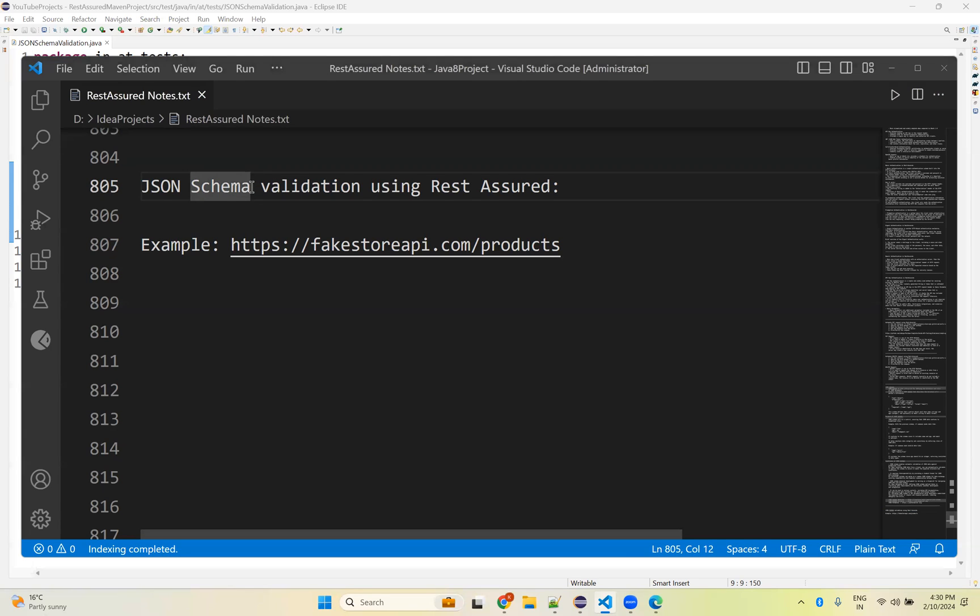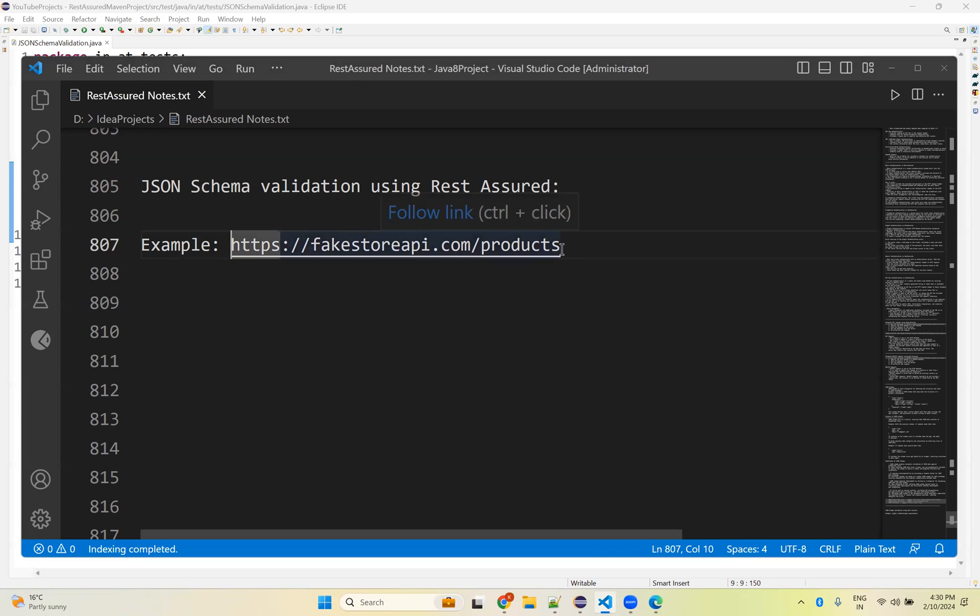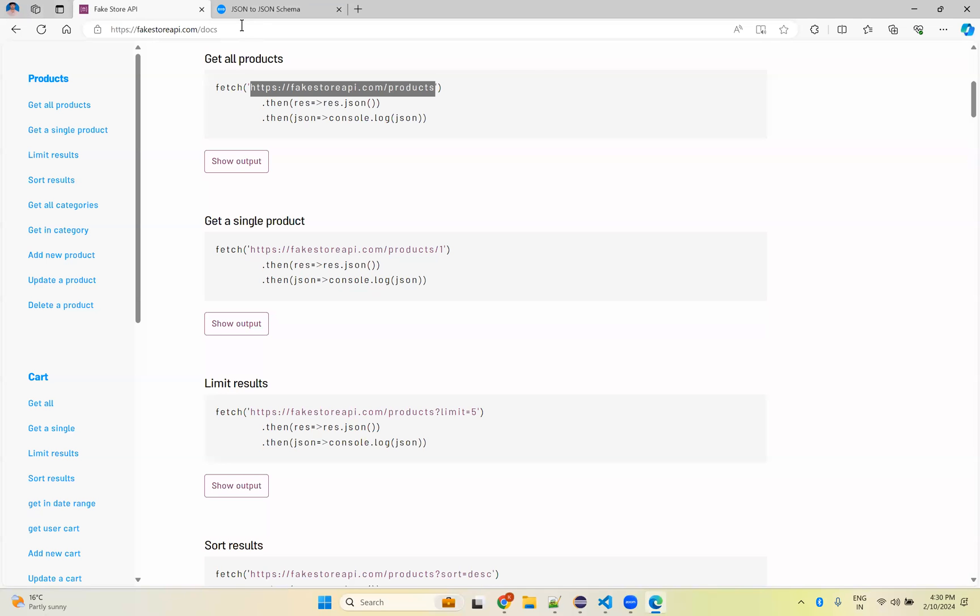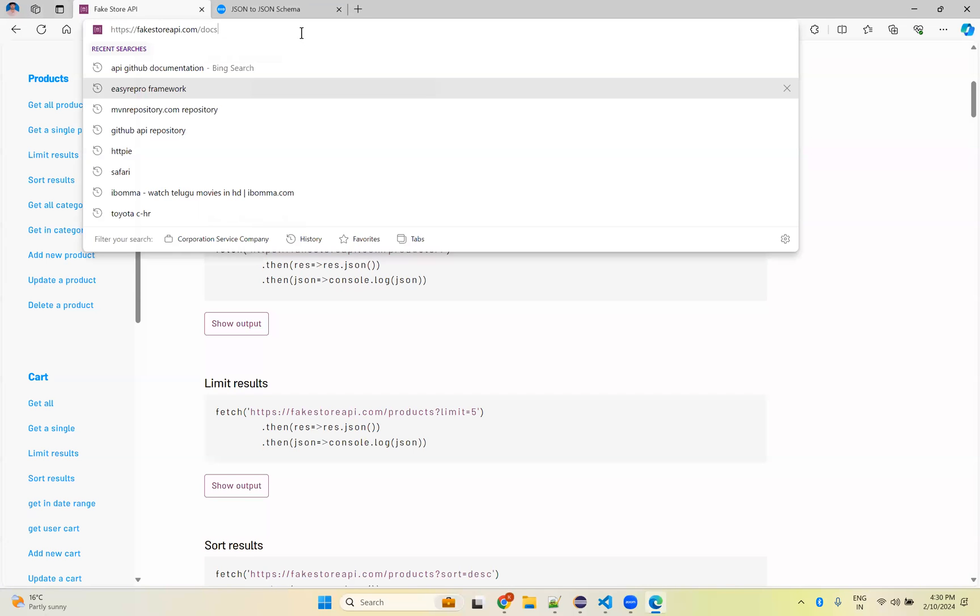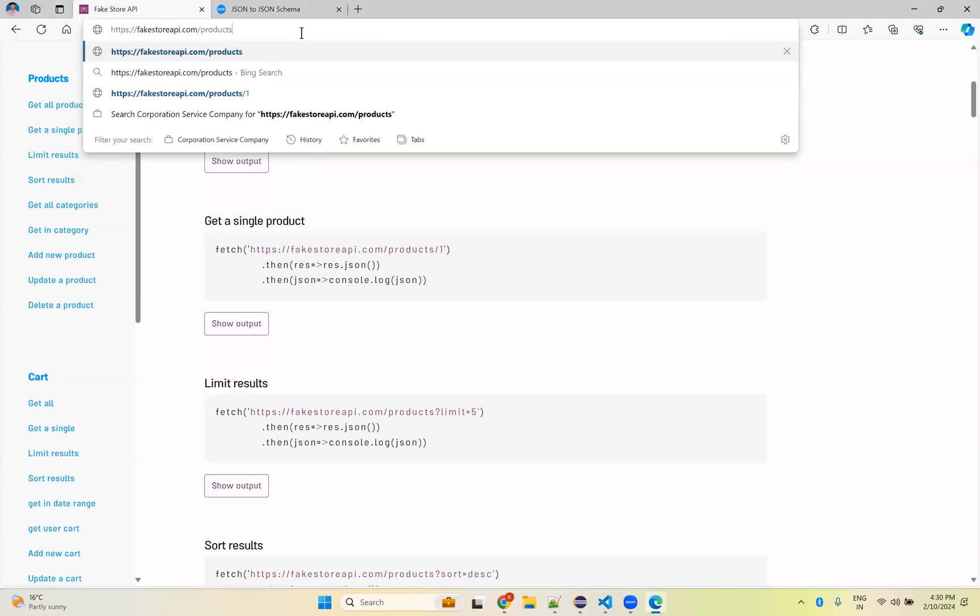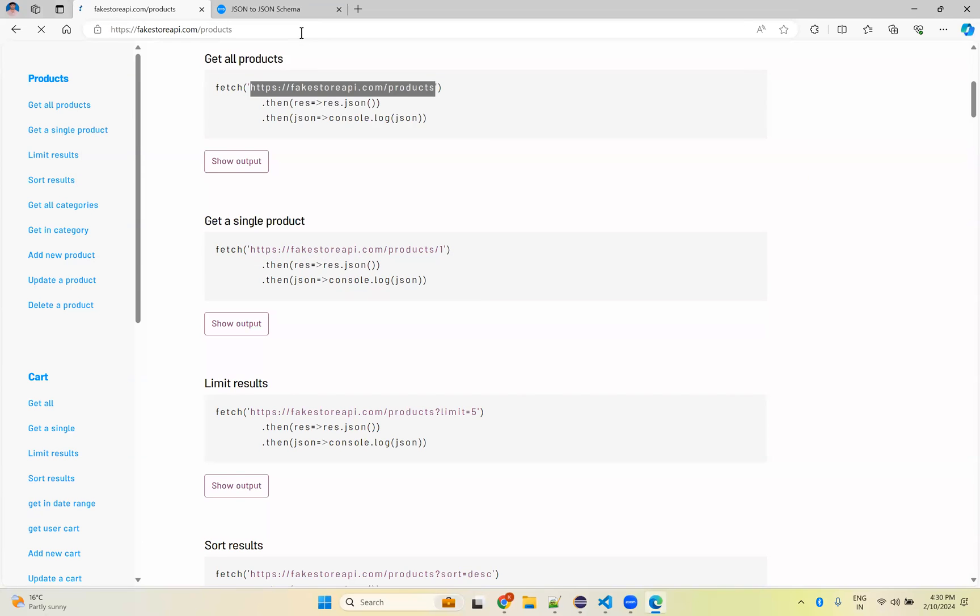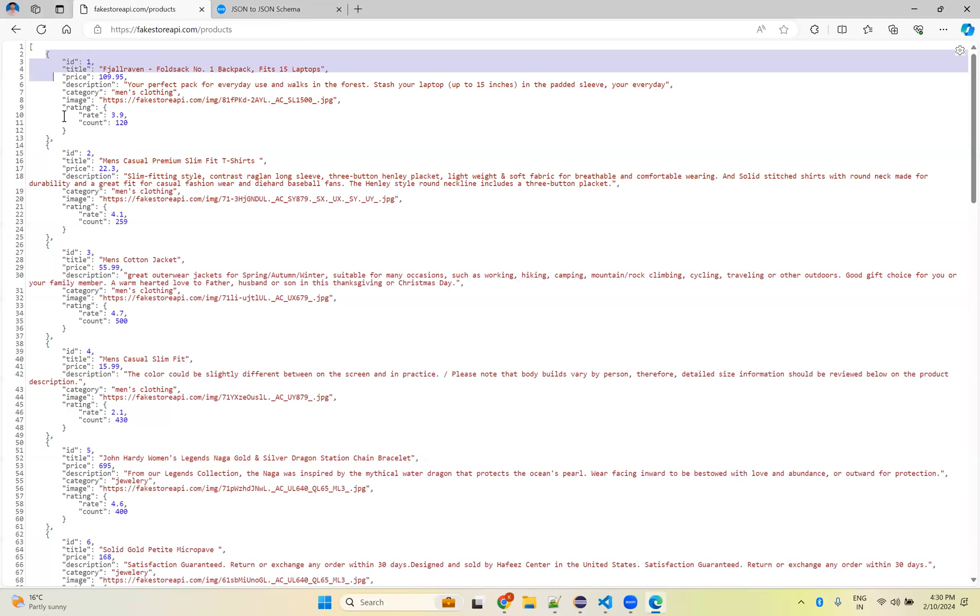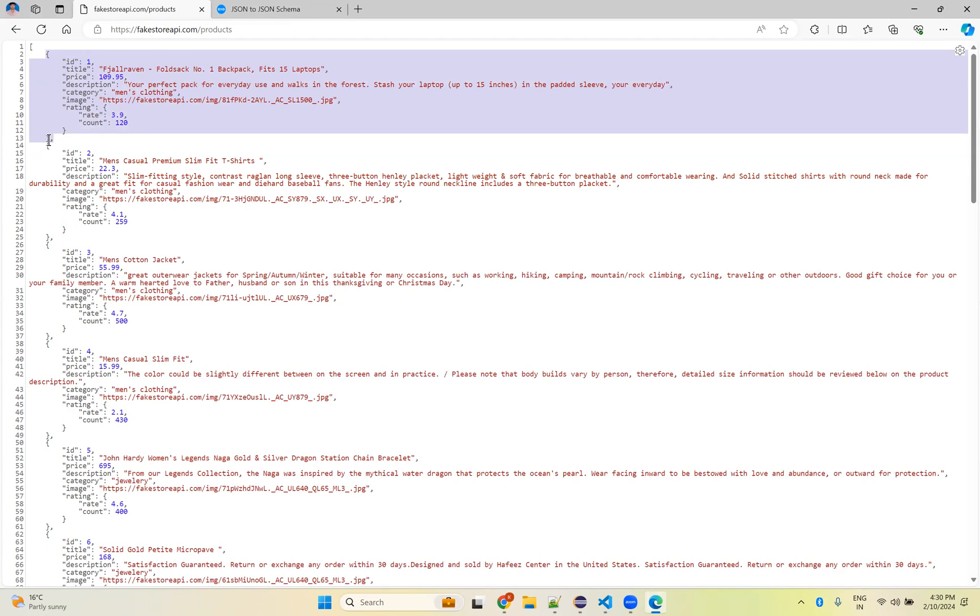It is very simple. I'm taking one example API: fakestoreapi.com/products. You can use Postman also, but I don't need to validate anything there in Postman, so I'm just putting it in the browser.